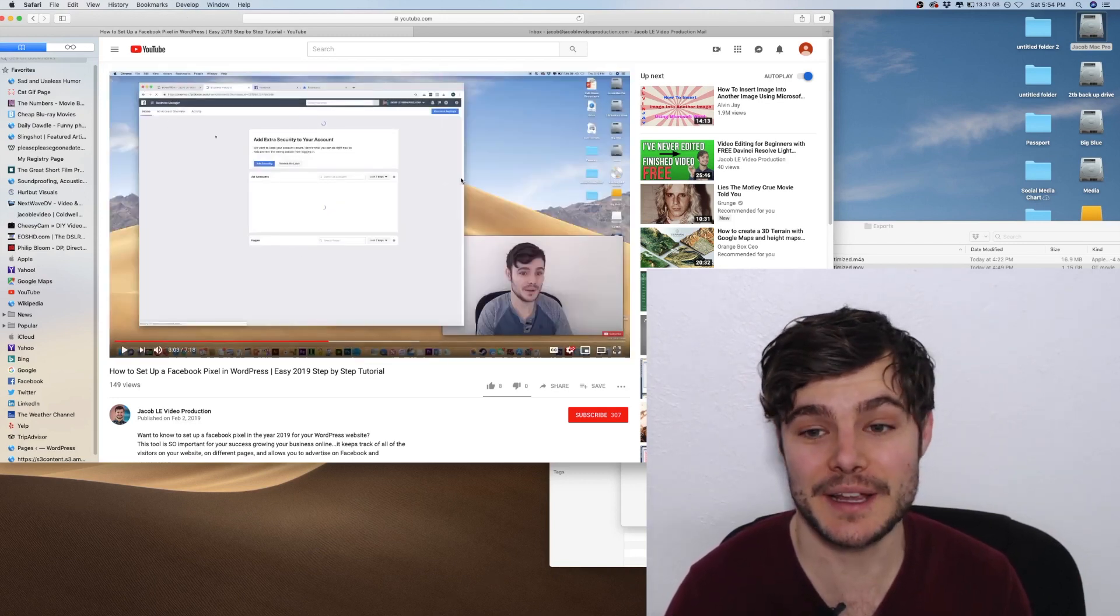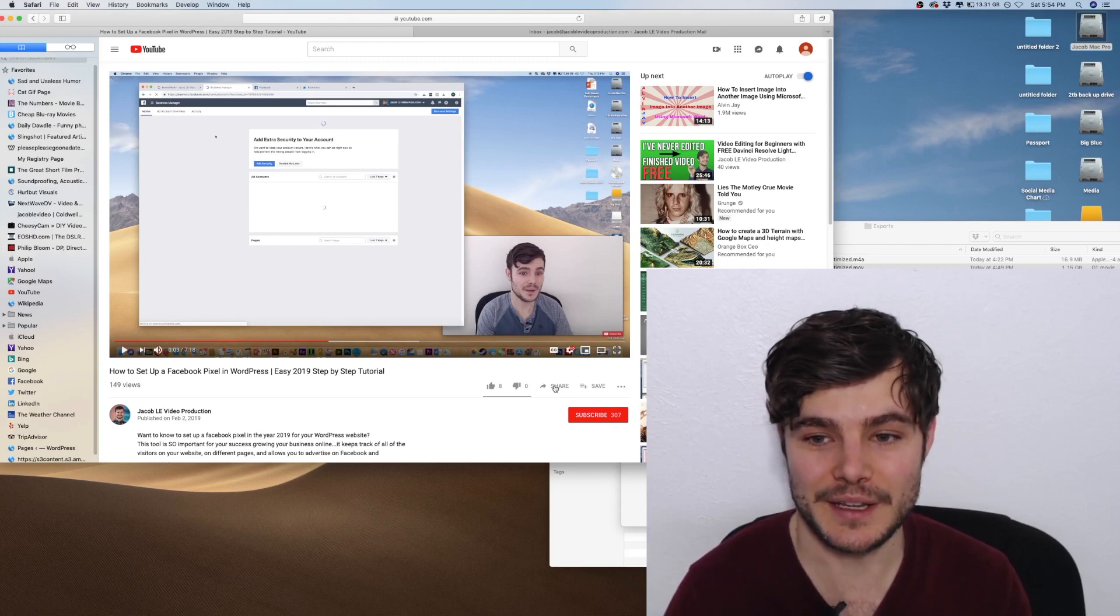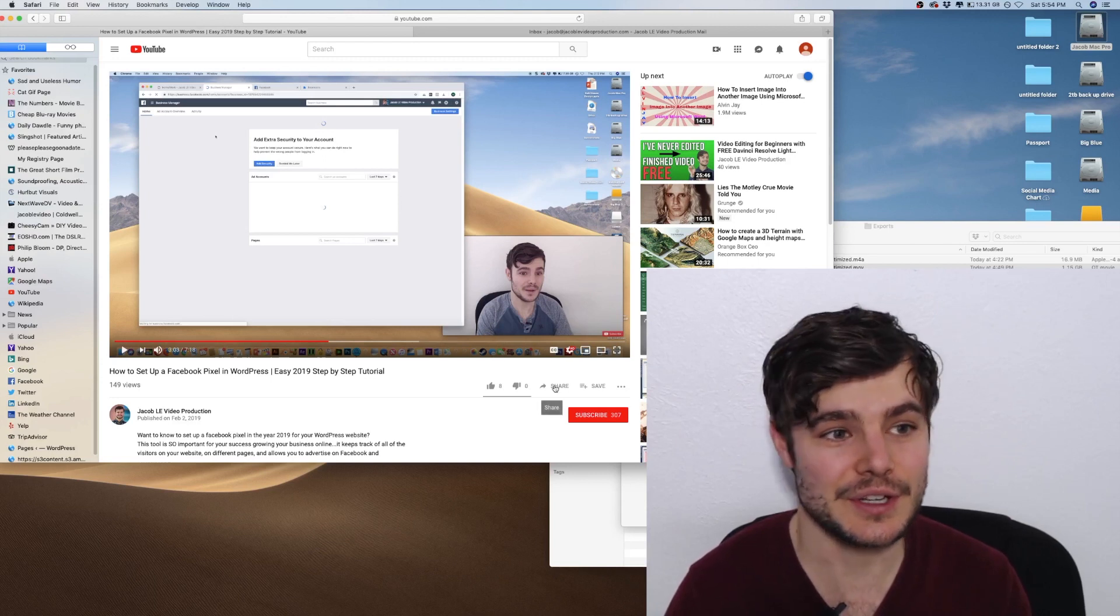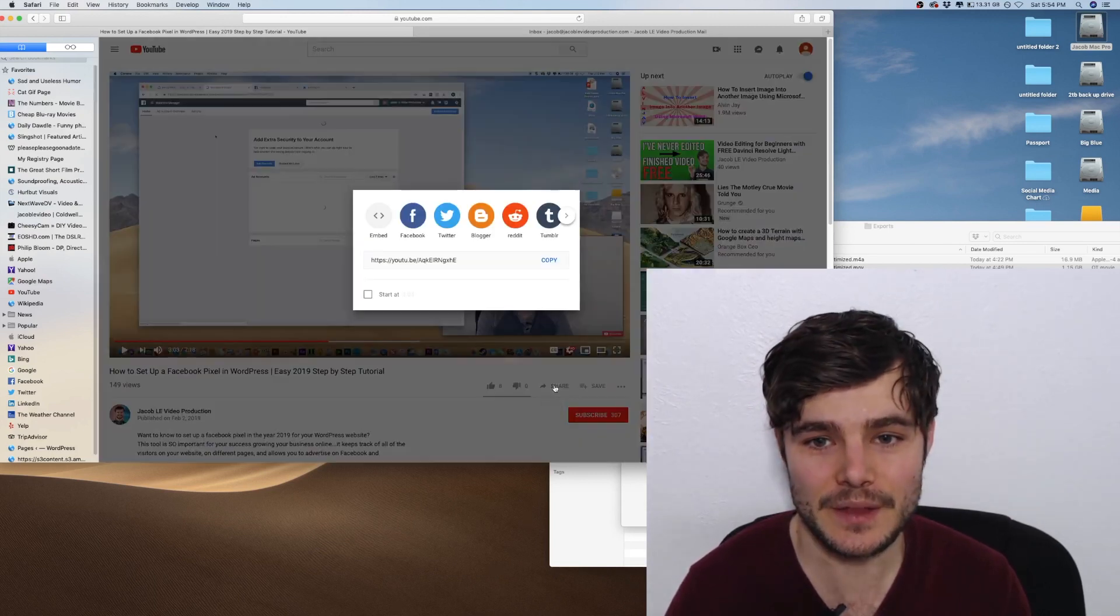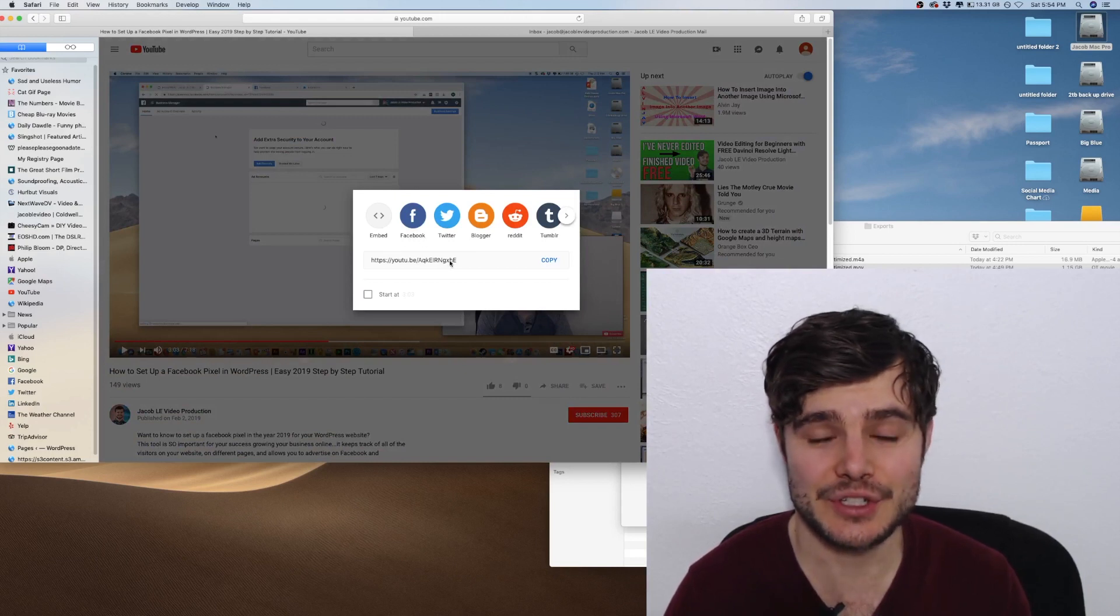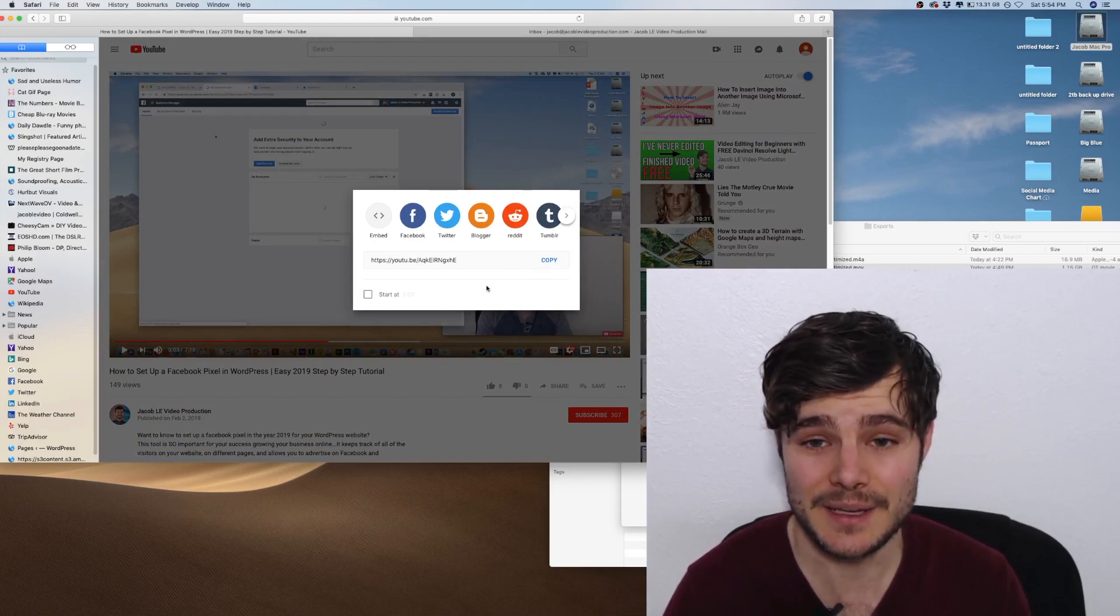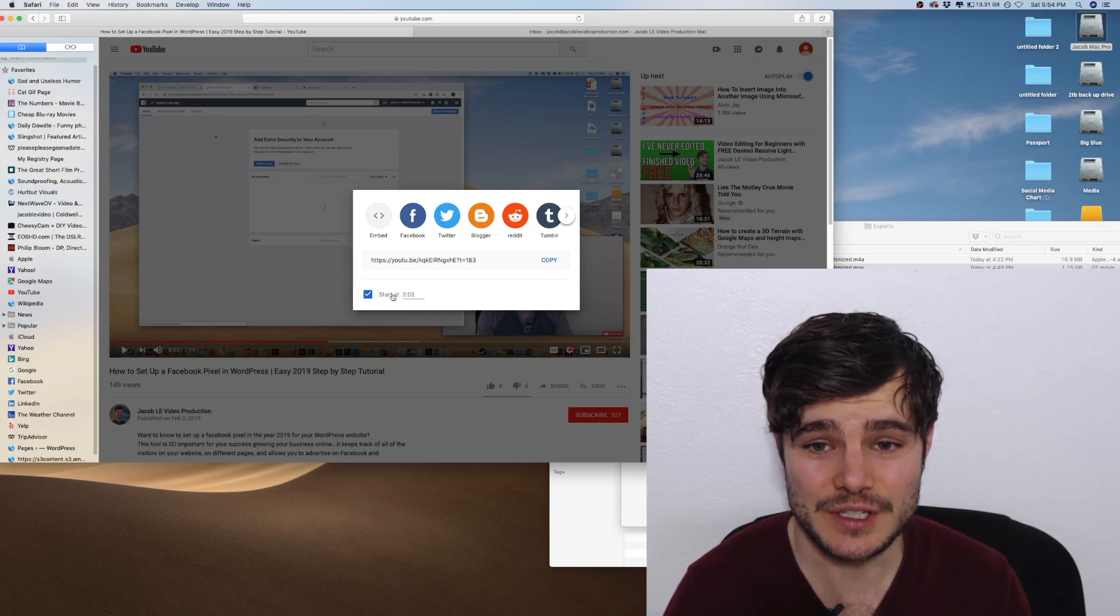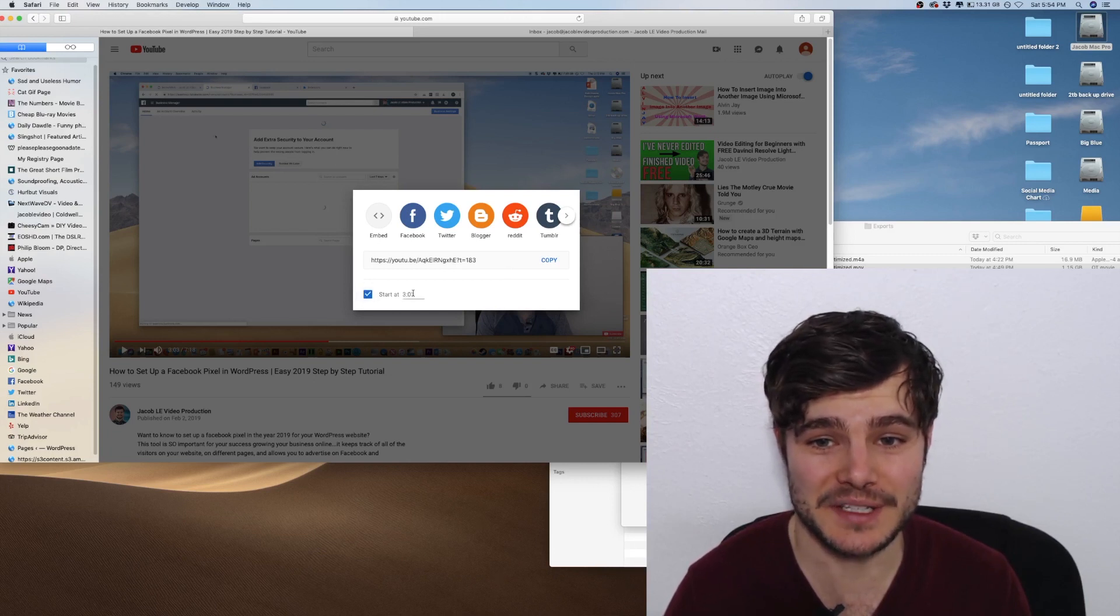So what I can do is right here, you'll see share, and I'll click on that. And this gives me the option to copy this link. But I can choose start at three minutes and three seconds.